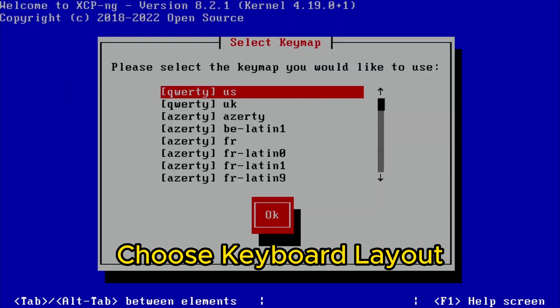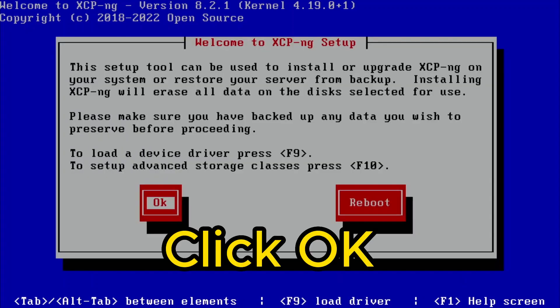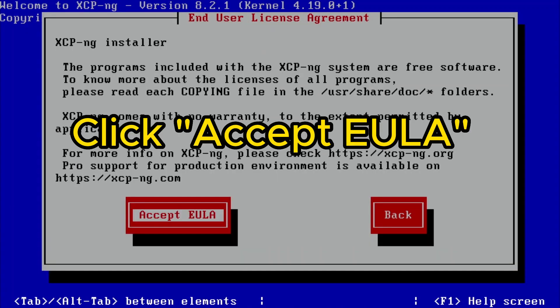In this menu, we're going to choose the keyboard layout. For me, it's US QWERTY. Over here, we're just going to hit OK. This is accepting the end user license agreement.